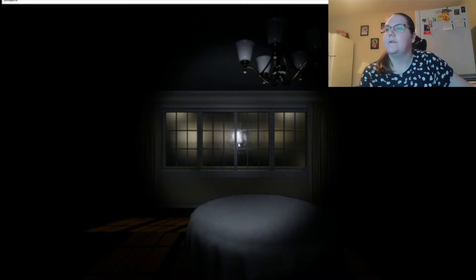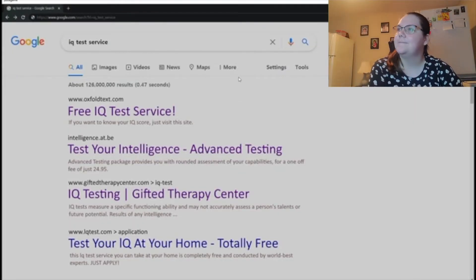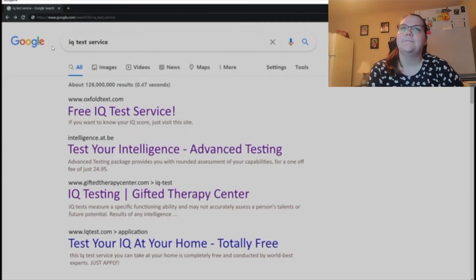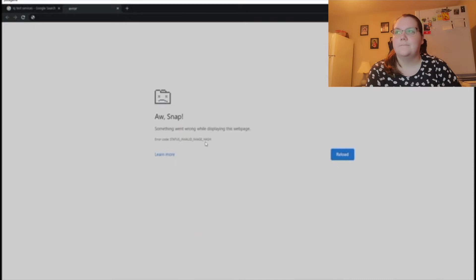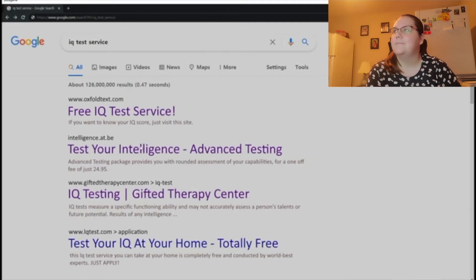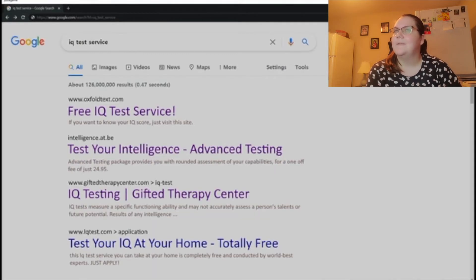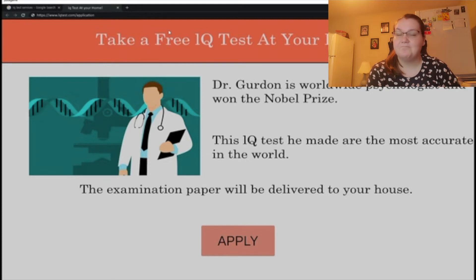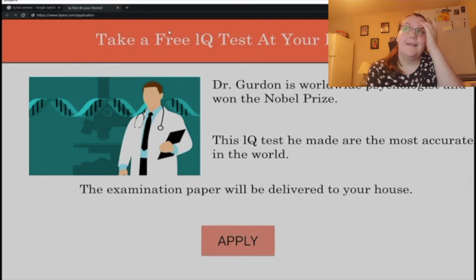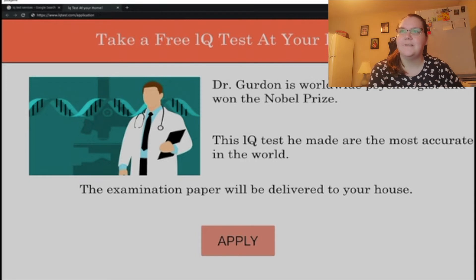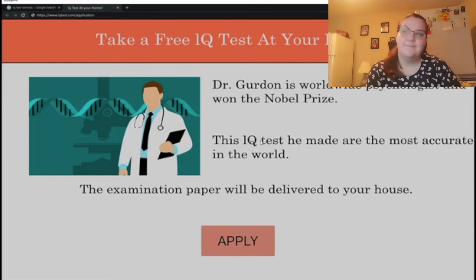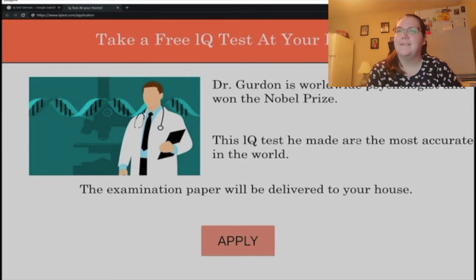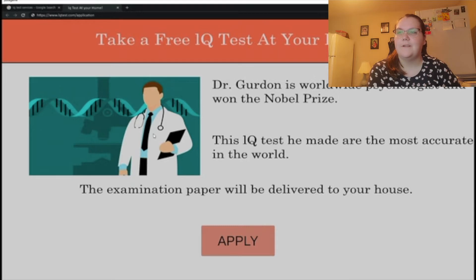Oh, we're on Google. Okay. The internet's out. Take a free IQ test at your home. Dr. G is a worldwide psychologist and won the Nobel Prize for the circuit tests he made, they are the most accurate in the world. The experimentation paper will be delivered to your house. Okay, I don't like the sense of that.